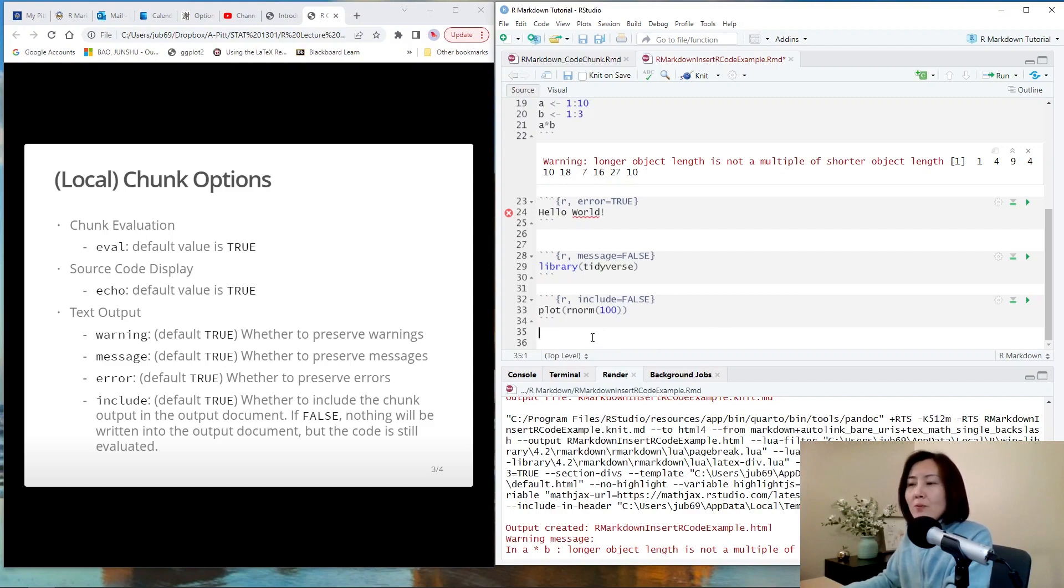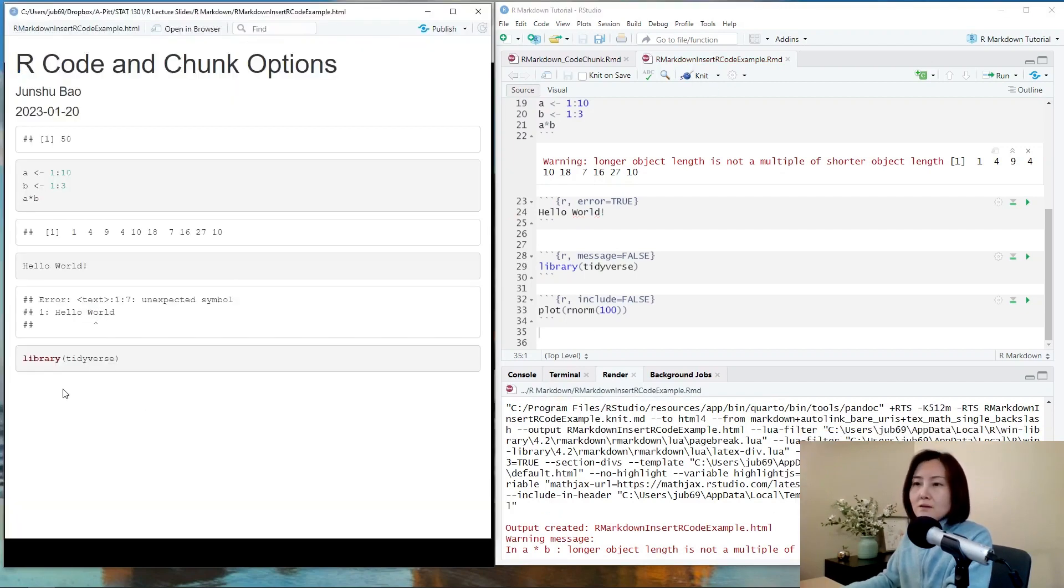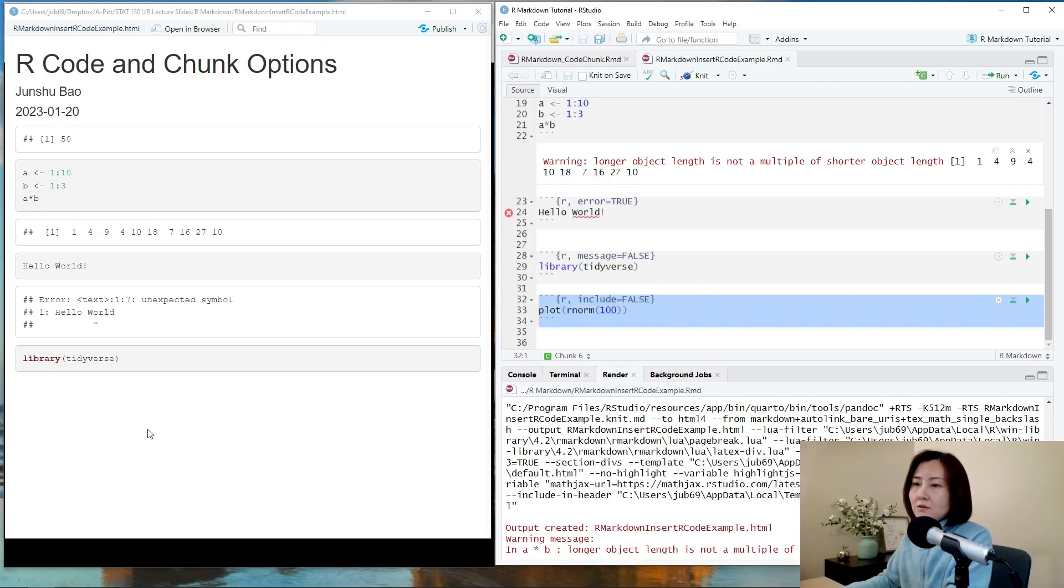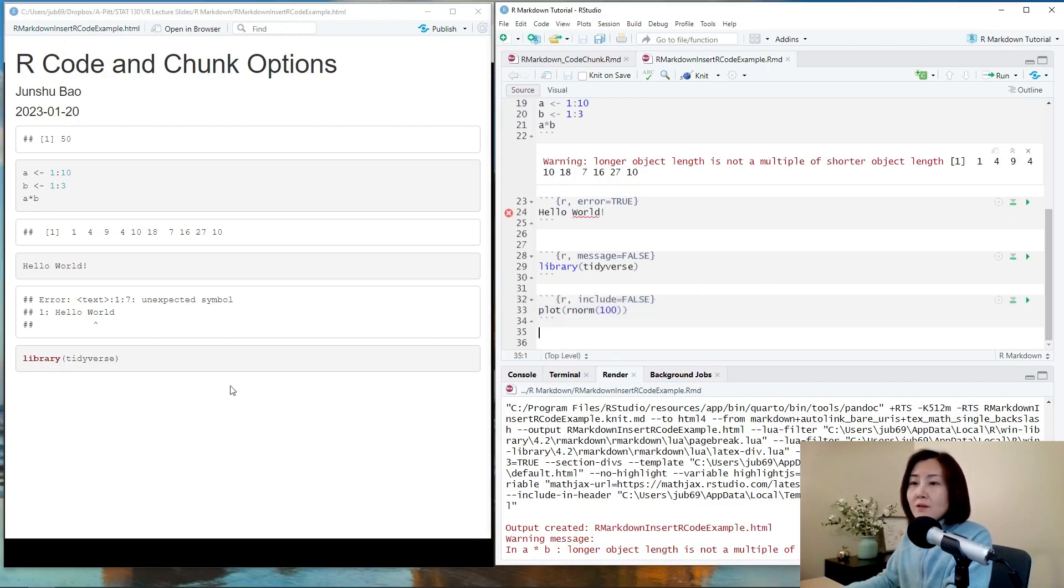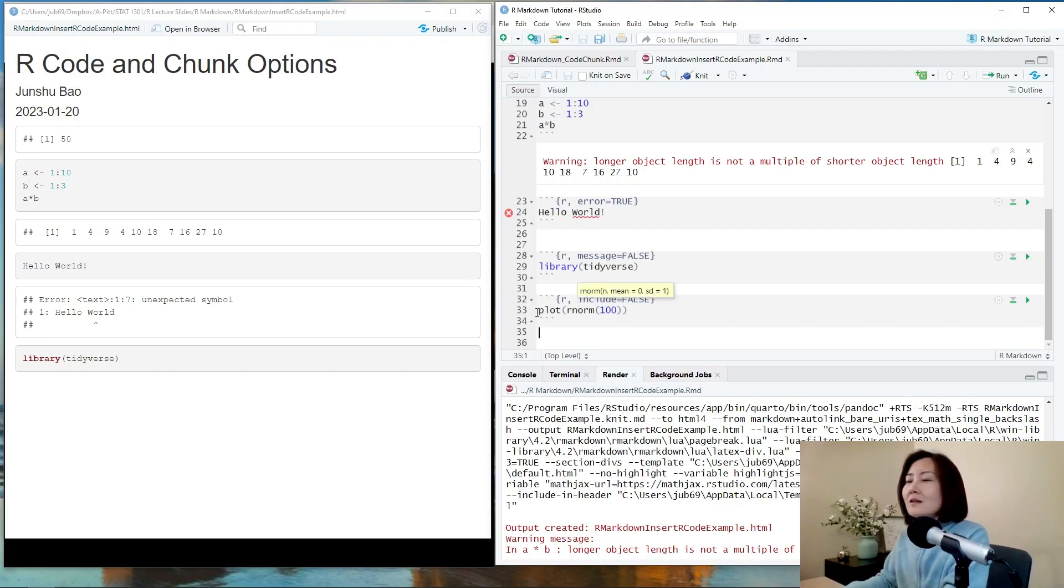Just the output is not shown. Let's knit it. So see, the entire chunk is not in the output. The output is not there. The code is also not there. So everything is gone.